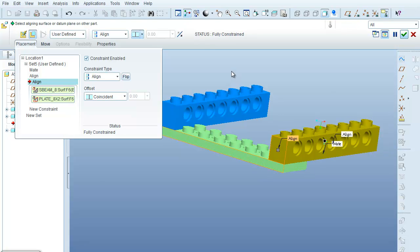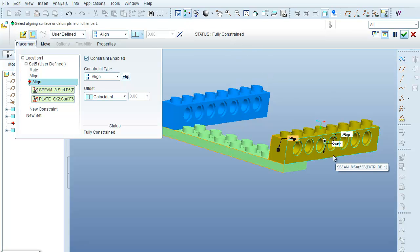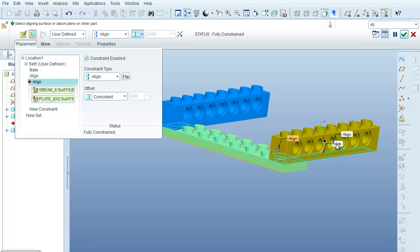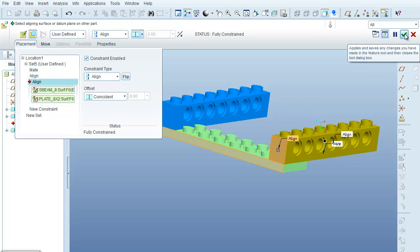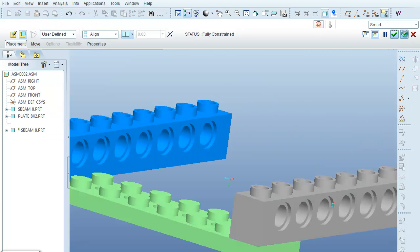And now, once I've done that, the status switches to fully constrained. You can see that this constraint system consists of a mate, align, and align. They're shown over here, and I can select Done, and those are my parts.